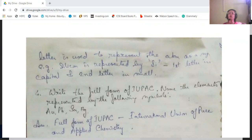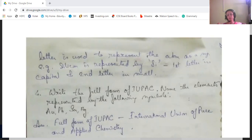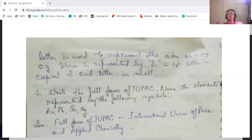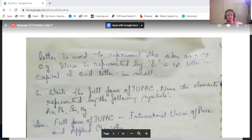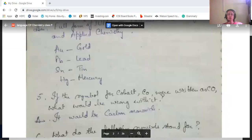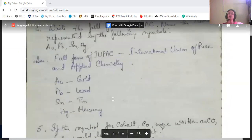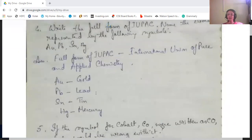The full form of IUPAC is International Union of Pure and Applied Chemistry. For the given symbols: Au is gold, Pb is lead, Sn is tin, and Hg is mercury.